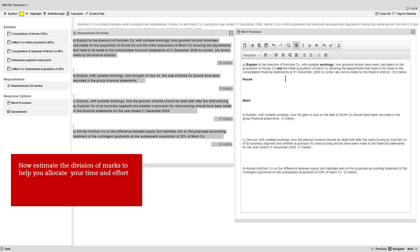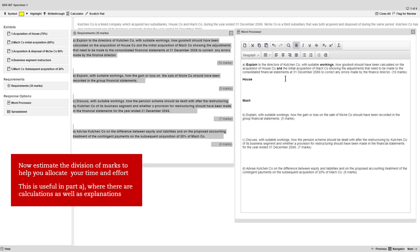Before you go on to the next part, now is a good time to estimate the division of marks to help you allocate your time and effort accordingly. This is particularly useful in part A here, where there are calculations as well as explanations.